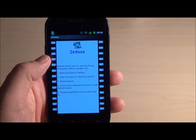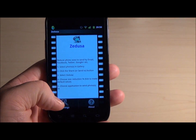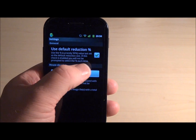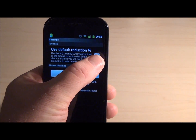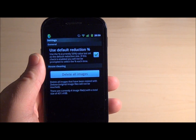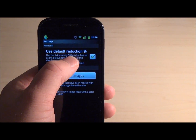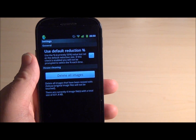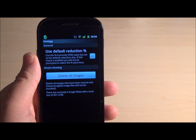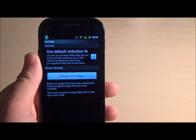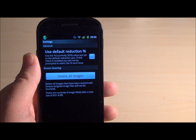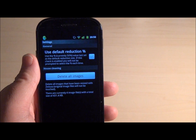Seducer also comes with some basic settings. We can click on the menu button, click on settings. We can uncheck the checkbox which we selected before — which means that 50% is the default value. By unchecking this, next time we send some photos to Seducer we will be once again prompted with the menu to choose by what percent we would like to reduce the images.